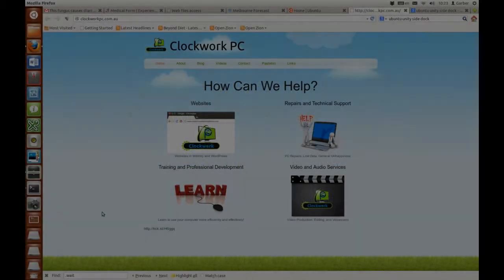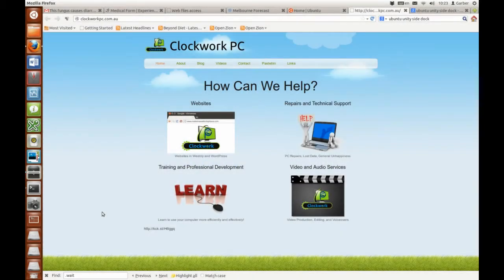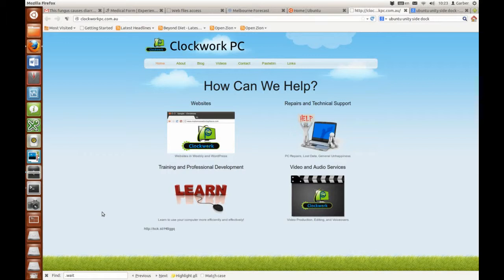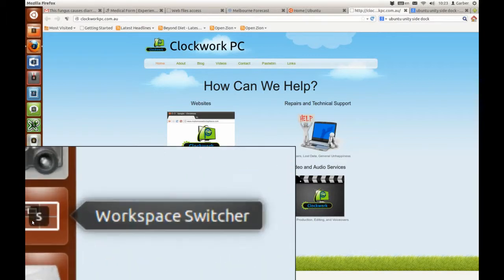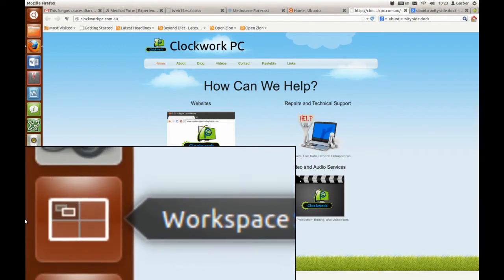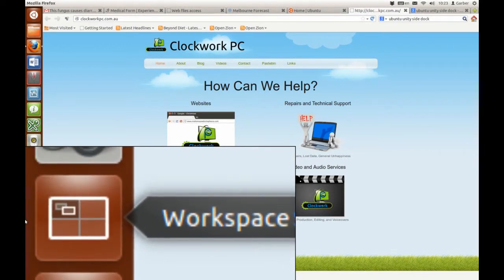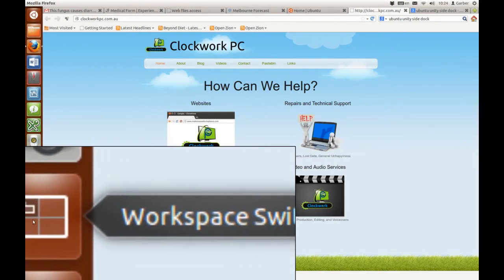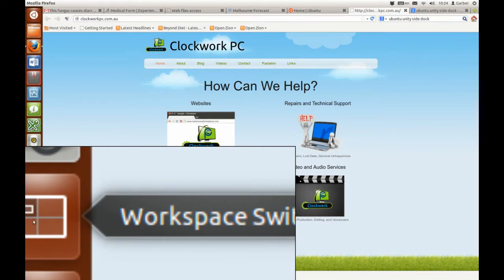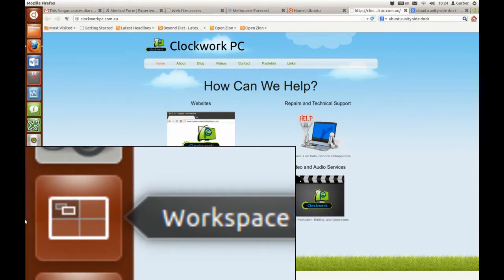The Workspace Switcher icon is typically located on the Ubuntu Unity Launcher somewhere down here. In order to use it, simply click it and you will be taken to a zoomed-out view of all of the viewports that you have.